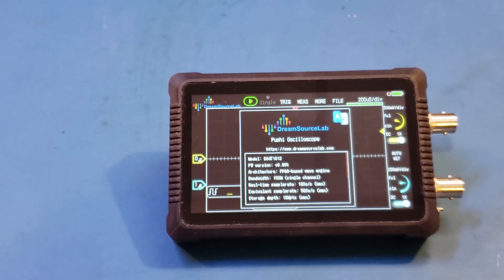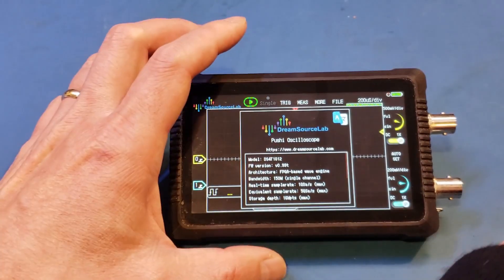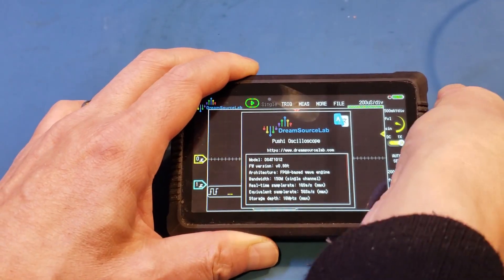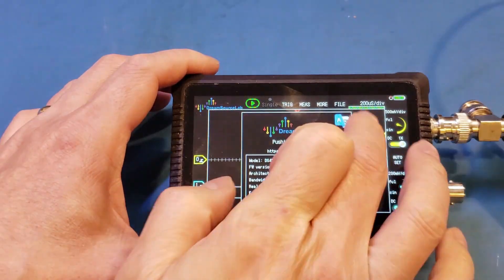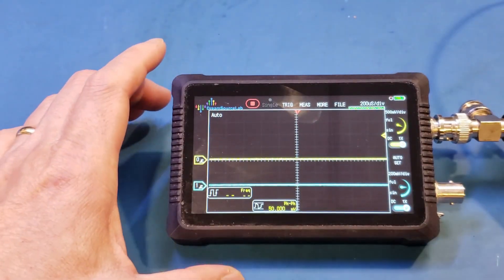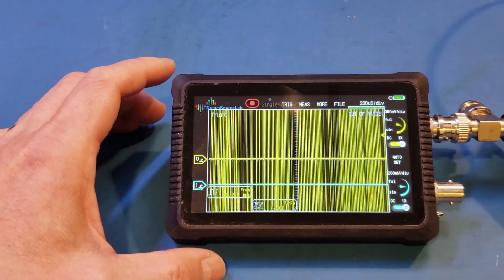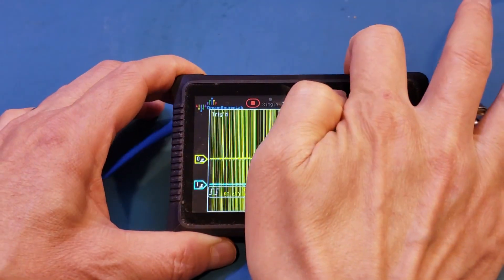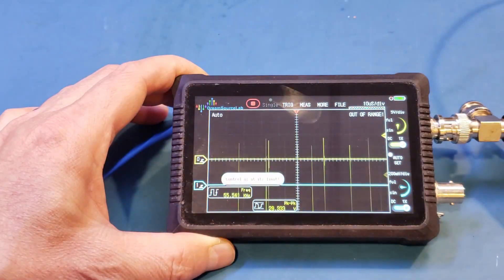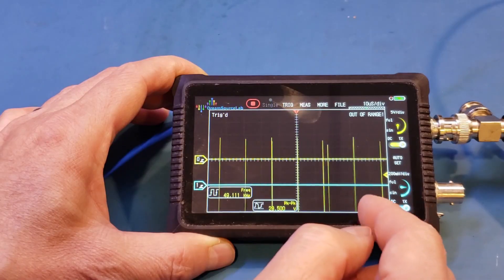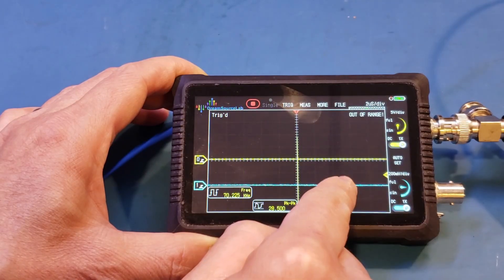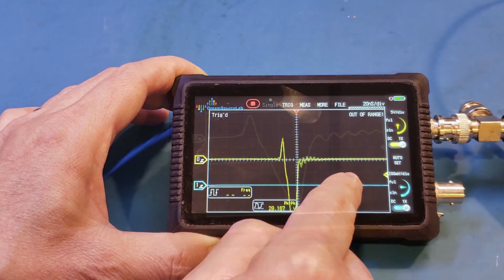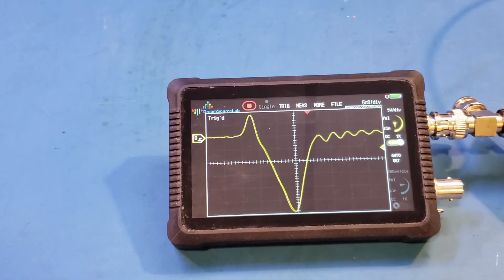So let me hook up my avalanche pulse generator and let's turn it on. Let's auto acquire the signal here. Of course, we need to adjust the scale manually.